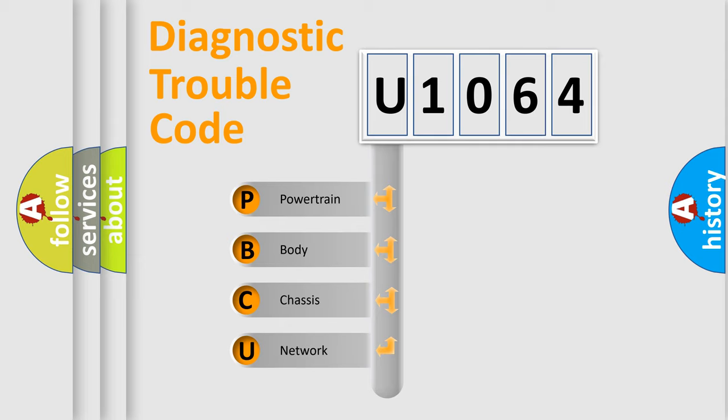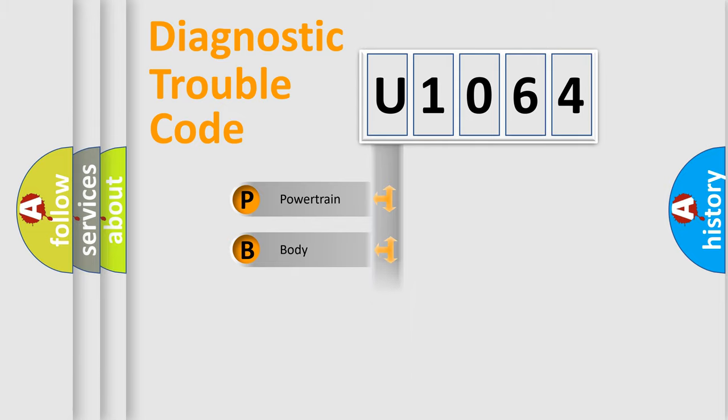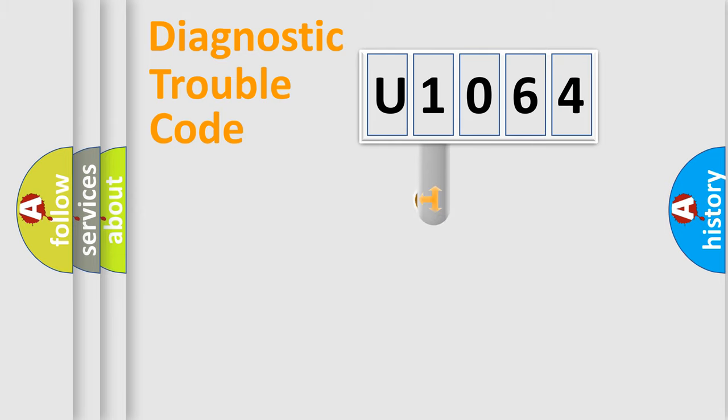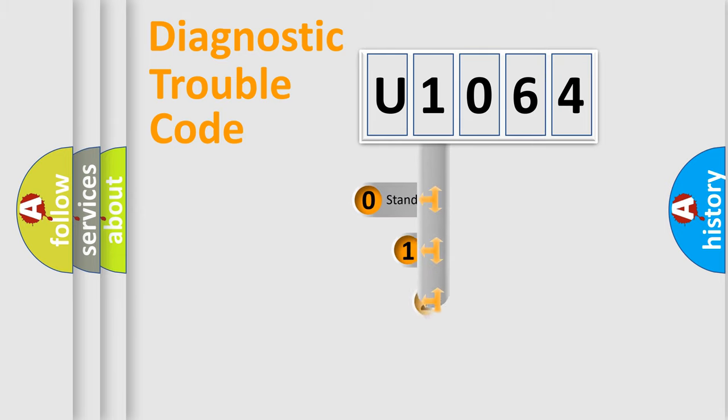We divide the electric system of automobile into four basic units: Powertrain, body, chassis, network. This distribution is defined in the first character code.